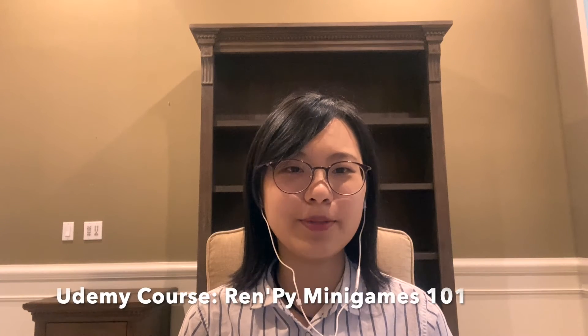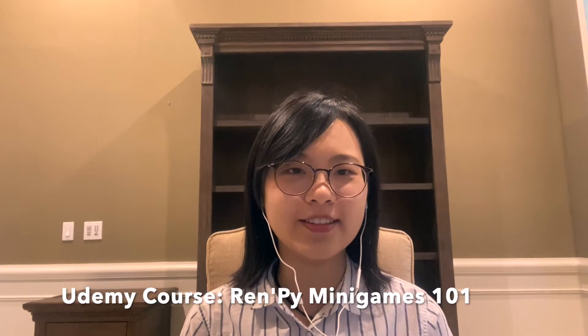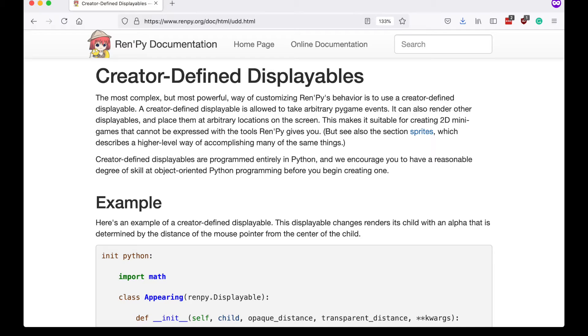Welcome to my Udemy course, RenPy Minigames 101. In this course, we'll build from the ground up a rhythm game in RenPy. We will learn about creator-defined displayables in RenPy and use that to build our rhythm game.